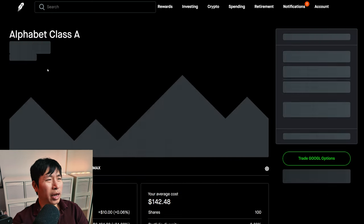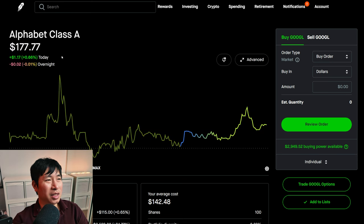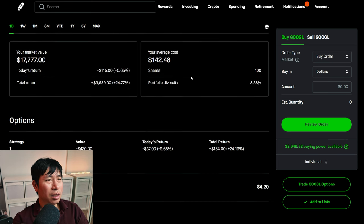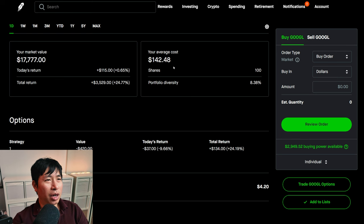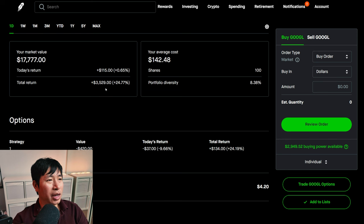I have 100 shares of Google. Google is at $177.77. My total return, $3,529.